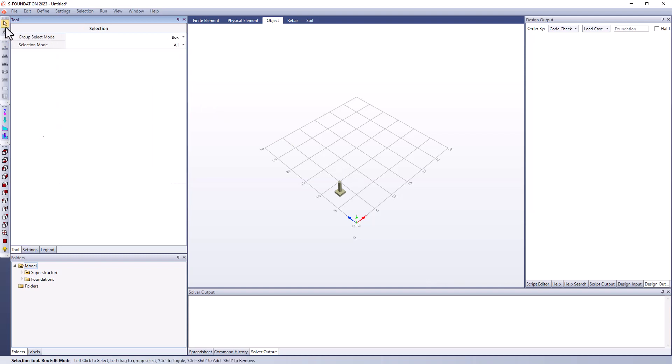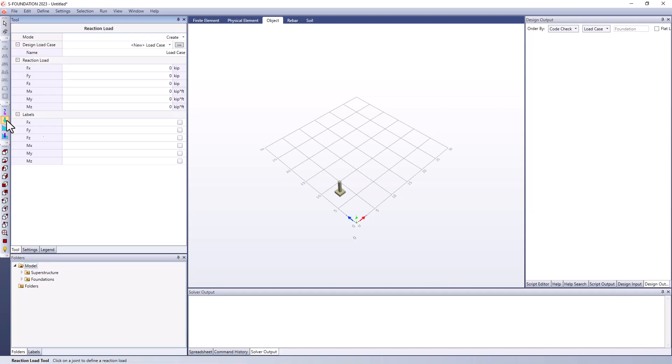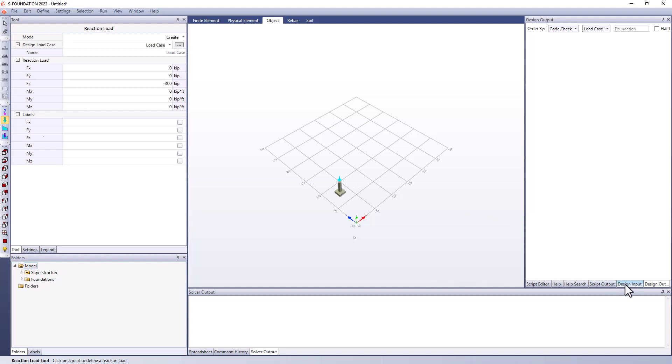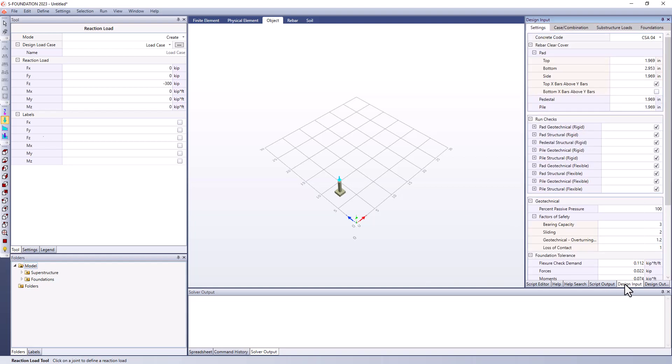So with that set up, let me go here to the reaction loads, and I'm just going to apply a reaction load to the top for a single load case. At the top of my pedestal, I'm going to have a 300 kip compression load on this pedestal. And if I look here at the design input window, I'm going to change it to the ACI 2019 code. And that's what I'm going to be using for this particular code checking design.